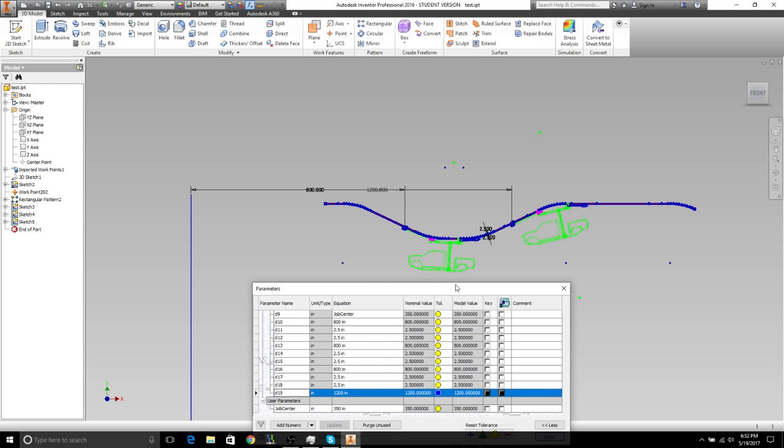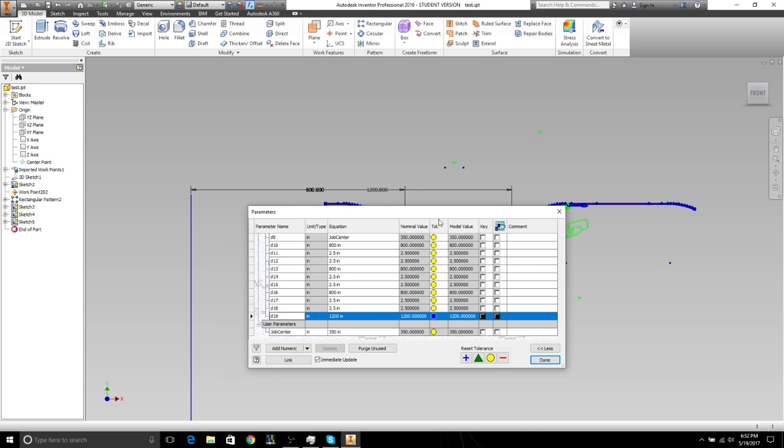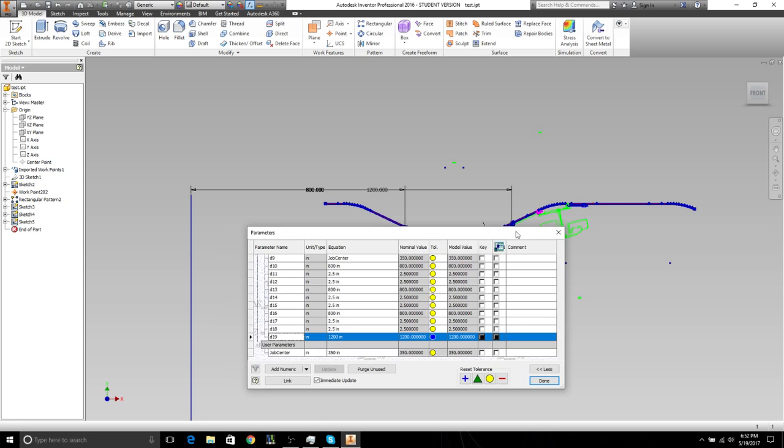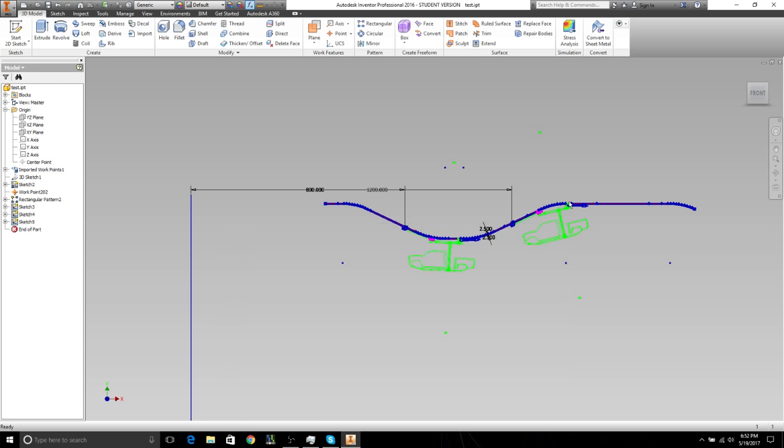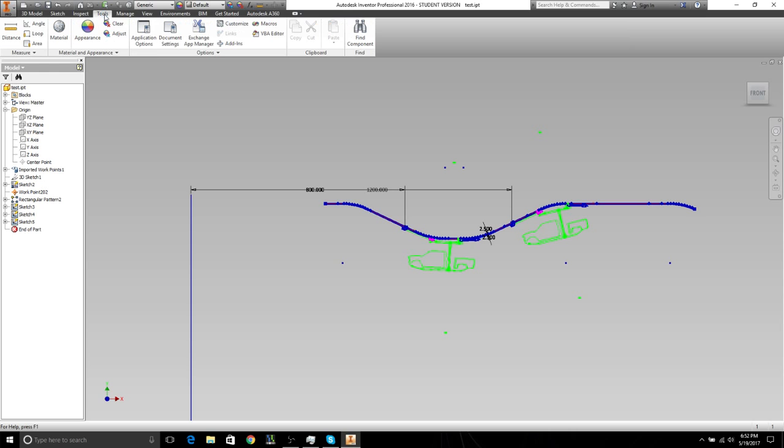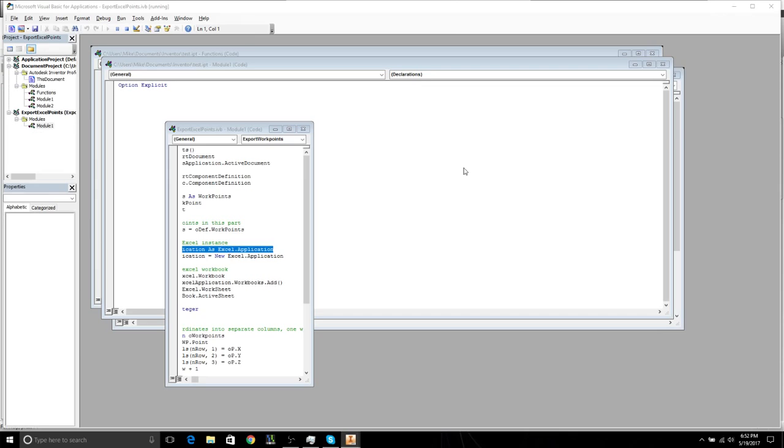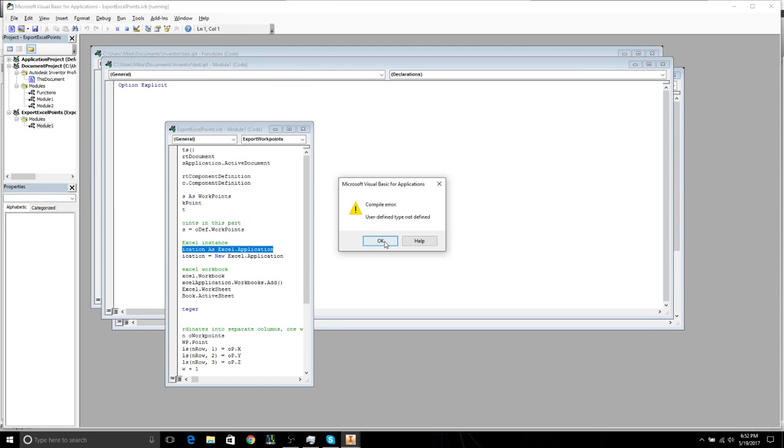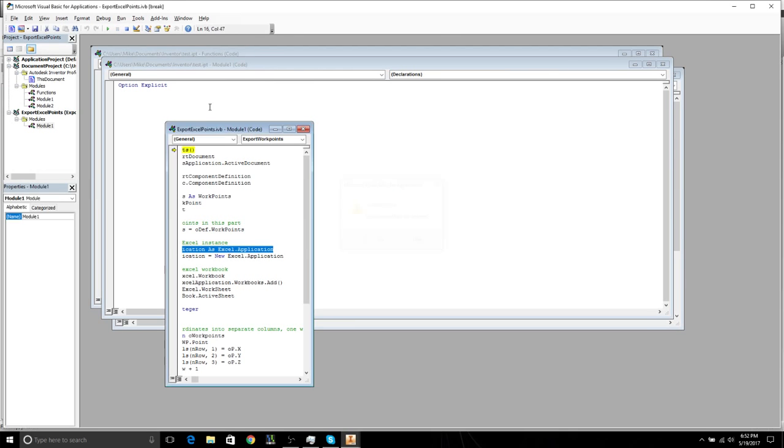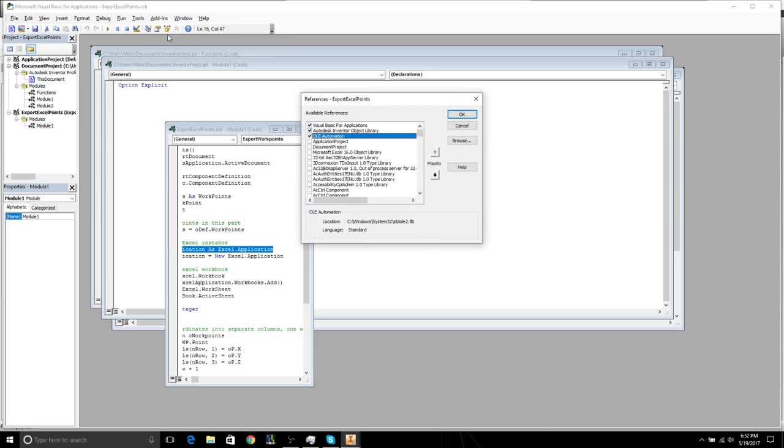We need to export the coordinates of these points, and we have a macro that can do that, which we saw in the last video. So I go to tools, you can export work points. You have to make sure this is enabled, so I need to remove it.